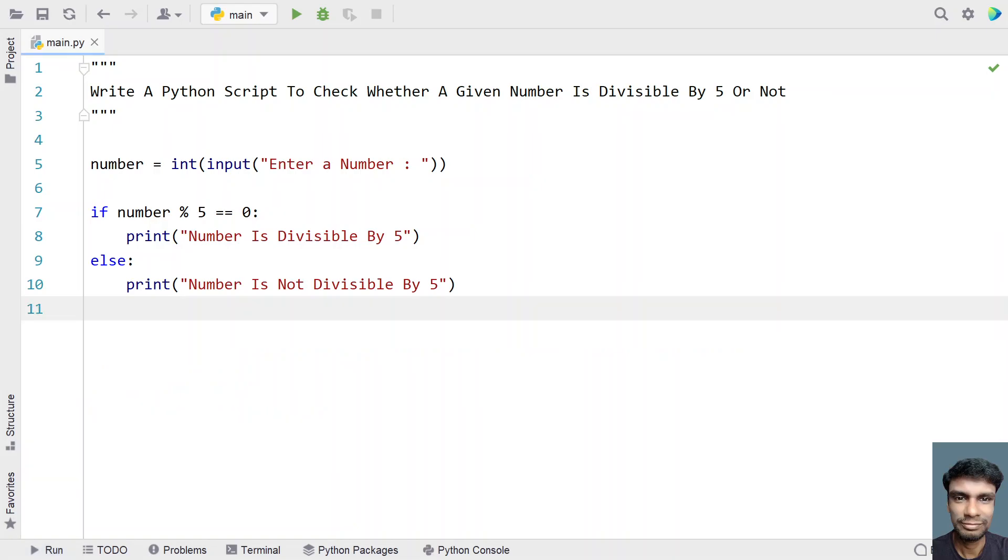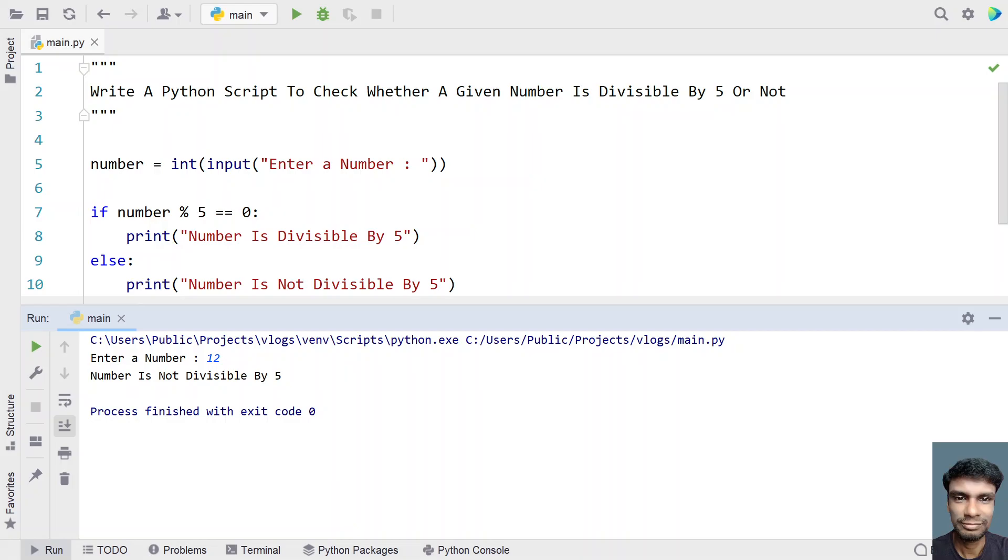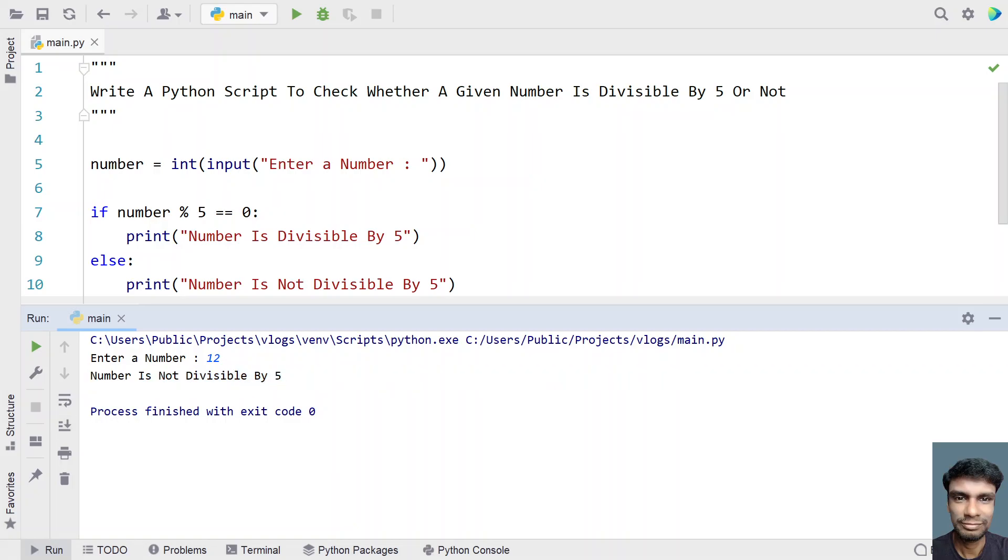Closing it. Now let's give something. Let me re-execute it and here enter a number. Let's give 12. 12 is not completely divisible because you get a remainder as 2. Here you can see number is not divisible by 5 has been printed. This is for the negative scenario.